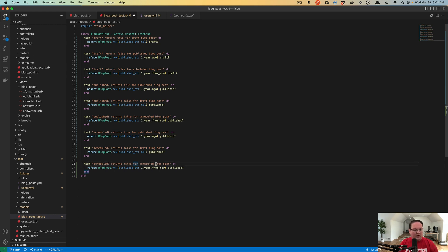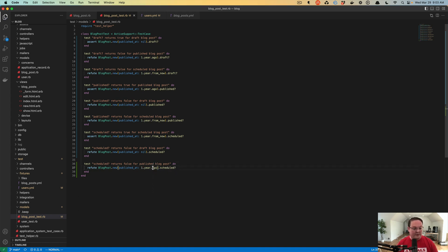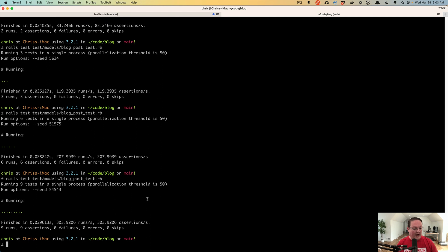We want to say 'is_scheduled' and then change each of the relevant tests to use 'scheduled'. We want to make sure that 1.year.from_now represents a scheduled blog post there. We can go and run our tests again and it's going to have 9 runs — each one has an assertion, all of them succeeded, zero failures, zero errors, and zero tests skipped.